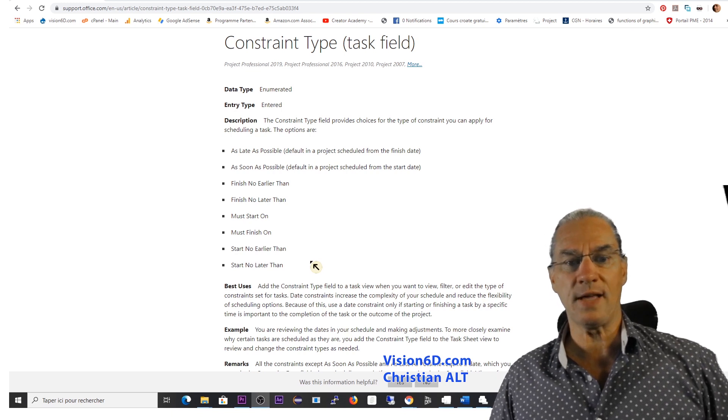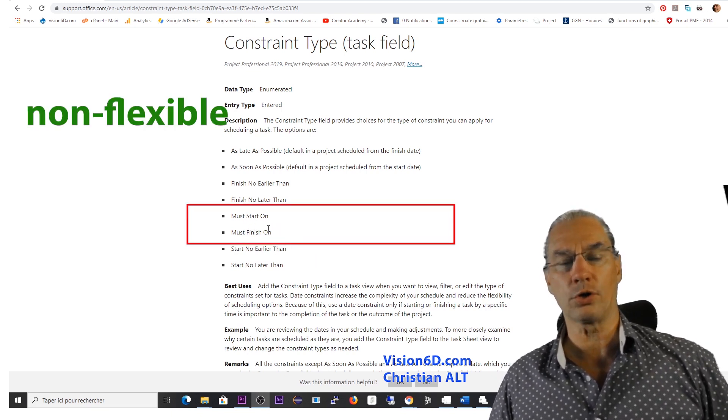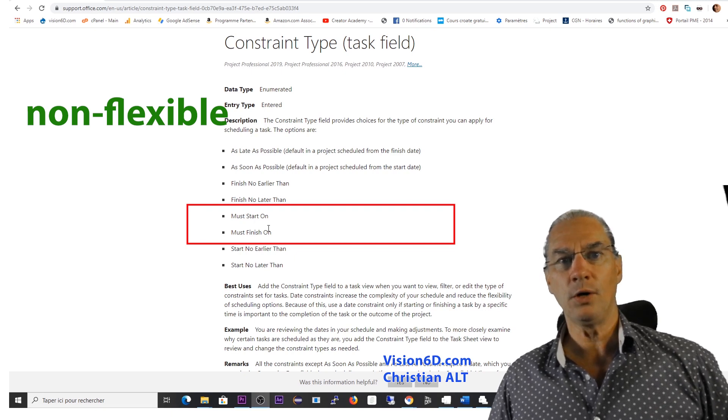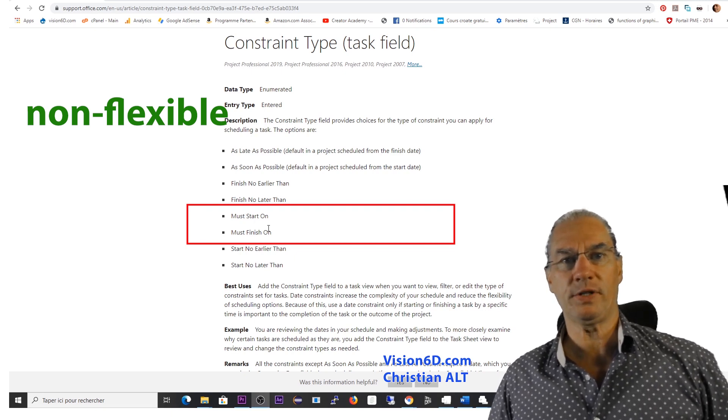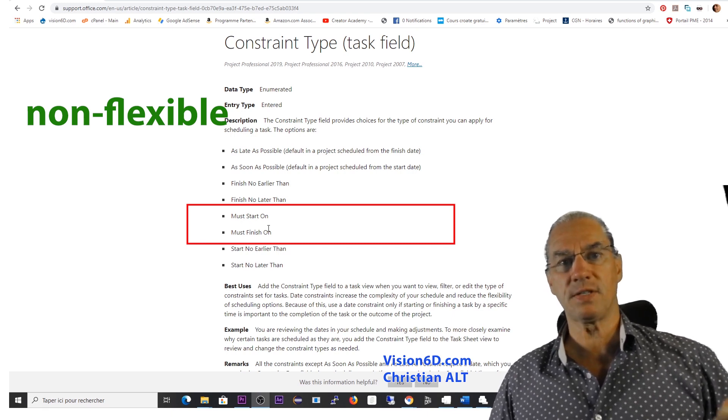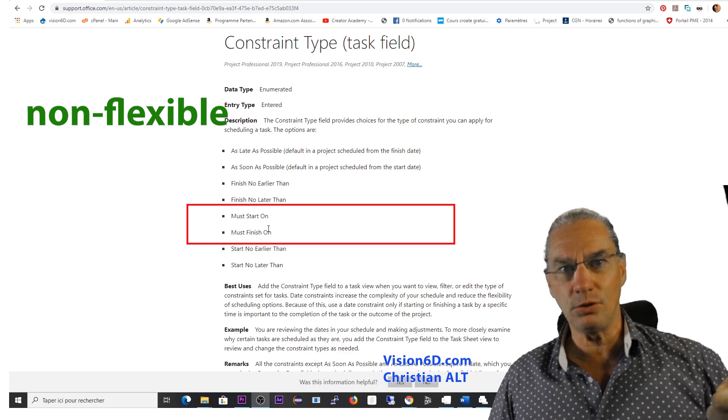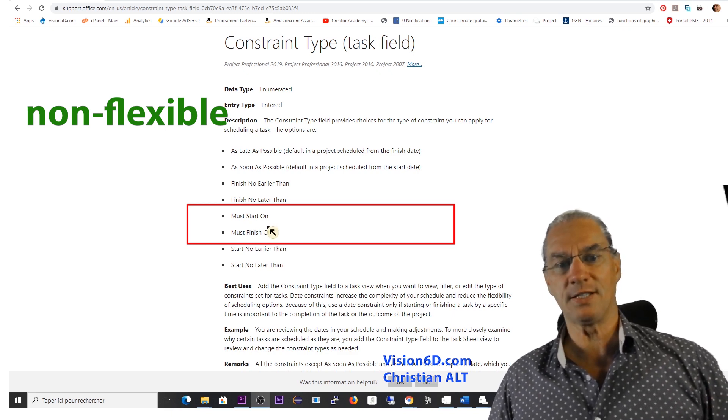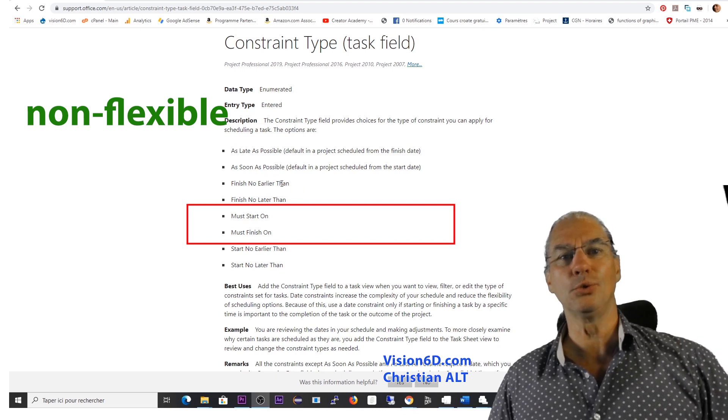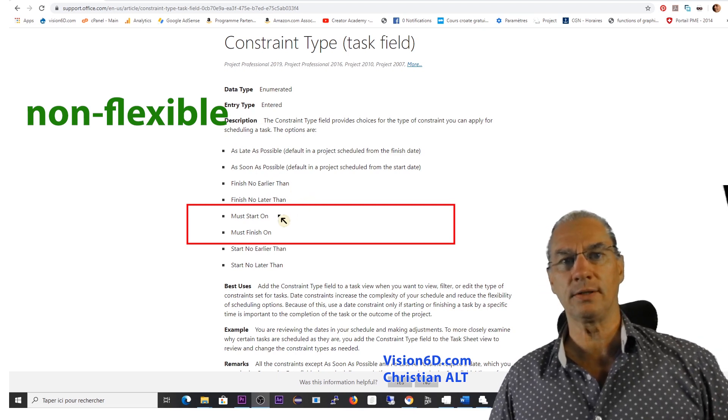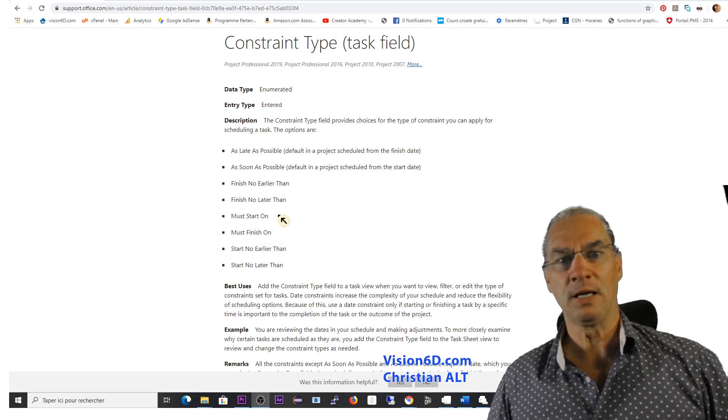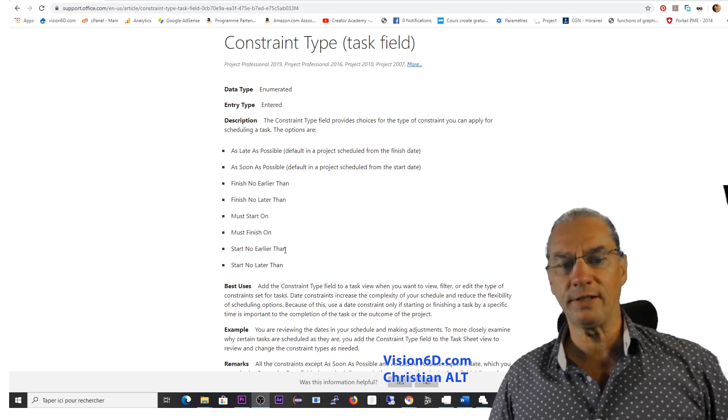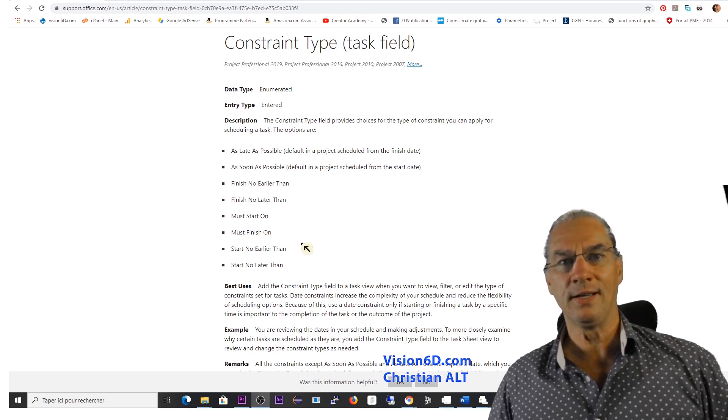To give you an example for the must start on, imagine that you are organizing a conference with many guests and many participants. So you said that conference must start on the 20 June. It's really a tough constraint. It's not as soon as possible. It's really the constraint must start on the 20 June. I let you try to find out some usage of the other constraints.